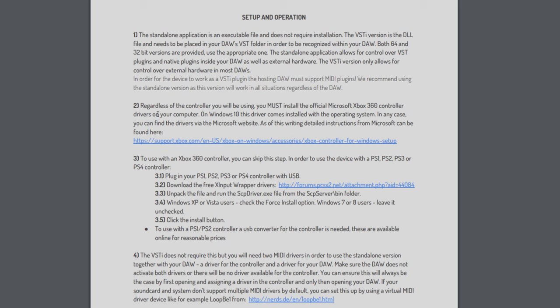Step 2: Regardless of the controller, you must install Xbox 360 controller drivers. Except on Windows 10, which is what I'm using, so I didn't have to install these. If you're using older Windows versions, then follow the link and install it.